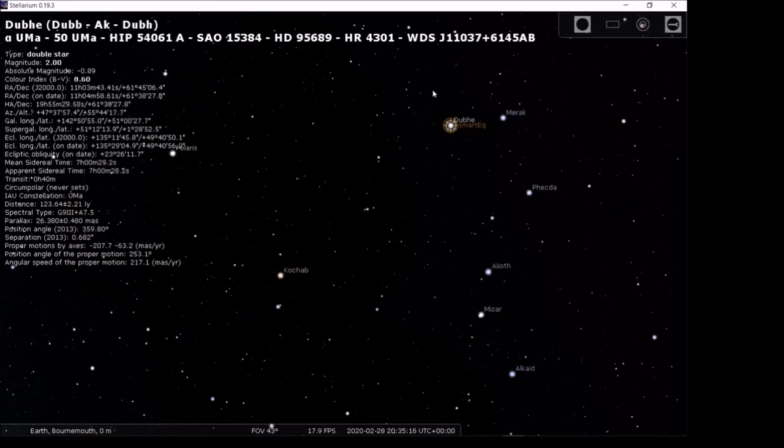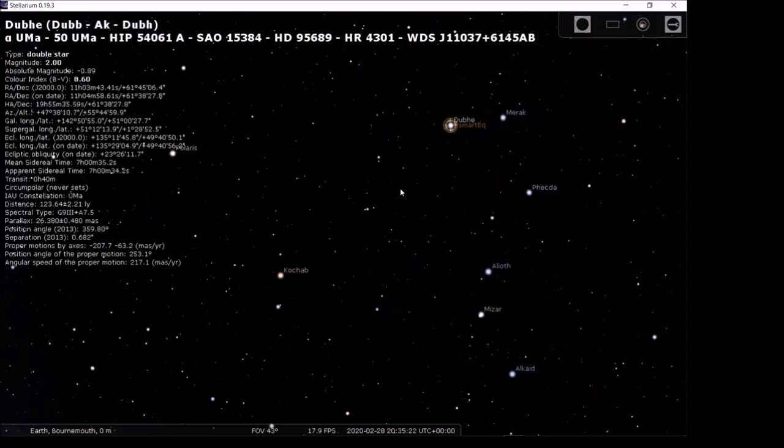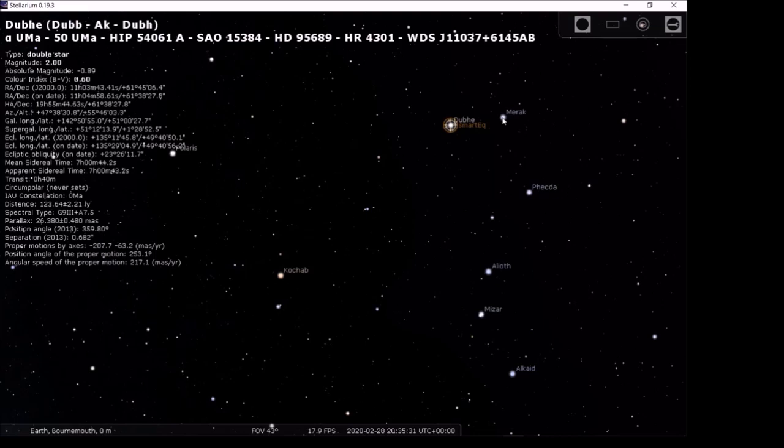Now, we can see straight away that Stellarium has picked it up and says, you're in Dubhe. So that's it, job done. How simple is that?